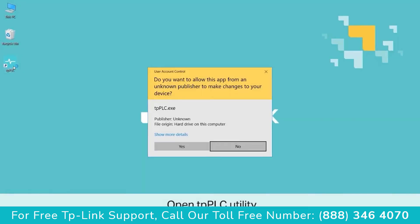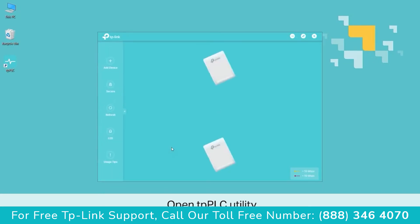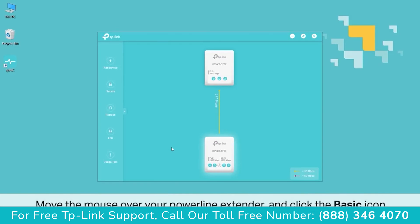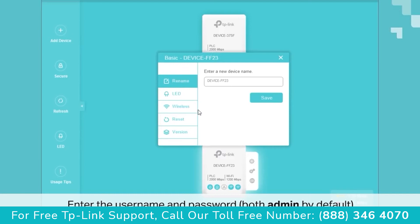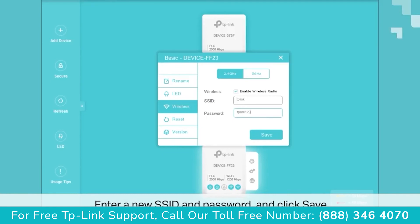Open the TP-PLC utility. By default, it should be on your desktop as an icon. Once it's open, go ahead and move your mouse over to your Powerline extender and click the button. Look for the wireless page and go there, then click either 2.4GHz or 5GHz. These are separate signals so they can have their own SSIDs and password settings. Here you can go ahead and enter a new SSID and password and click save.